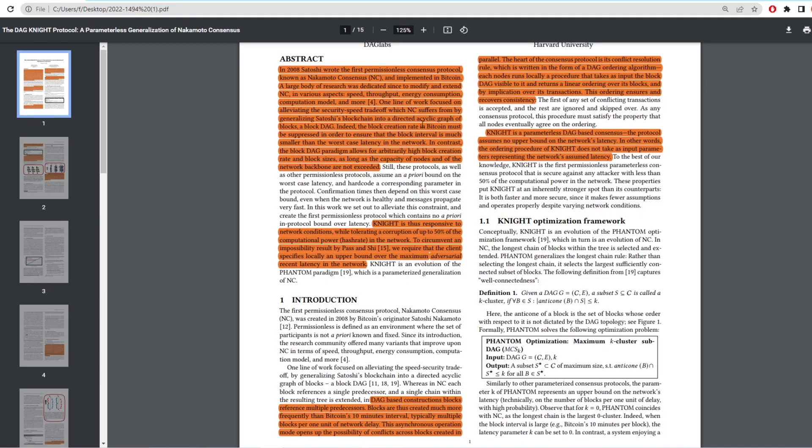Indeed, the block creation rate in Bitcoin must be suppressed in order to ensure that the block interval is much smaller than the worst case latency in the network. In contrast, the block DAG paradigm allows for arbitrarily high block creation rates and block sizes, as long as the capacity of nodes and of the network backbone are not exceeded.